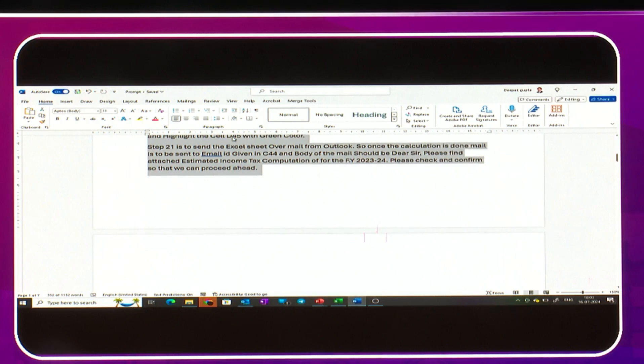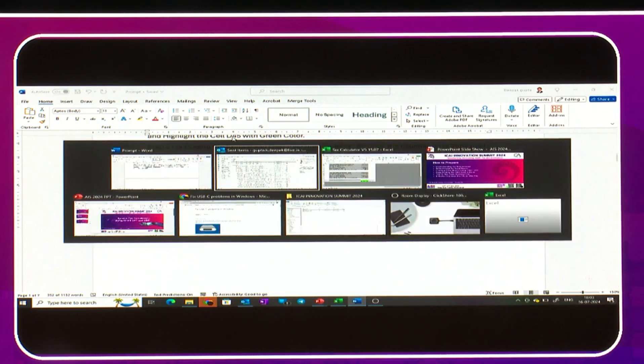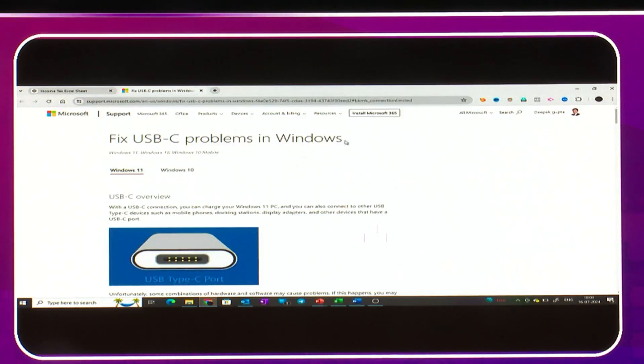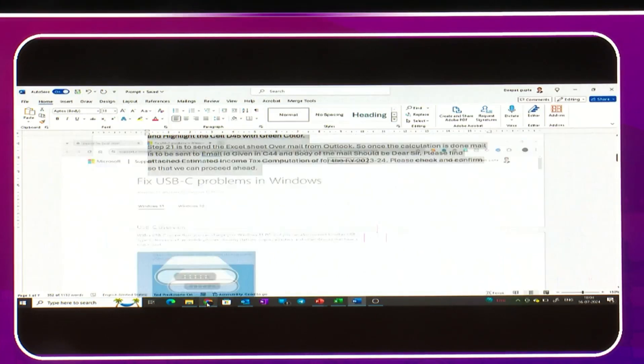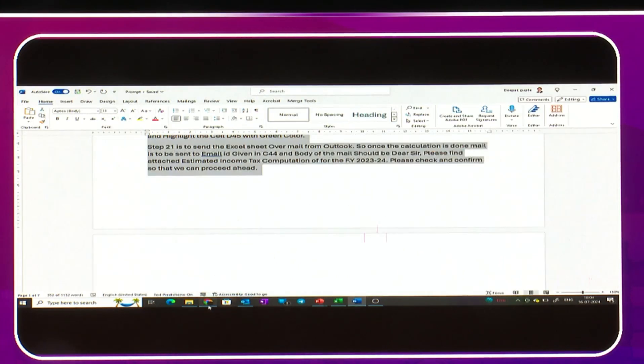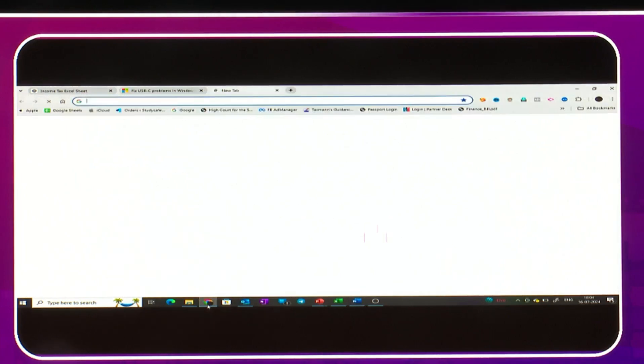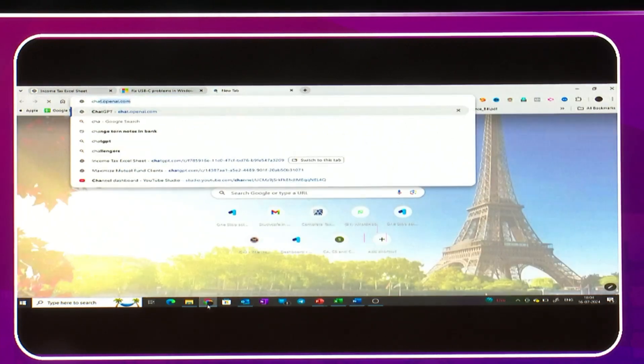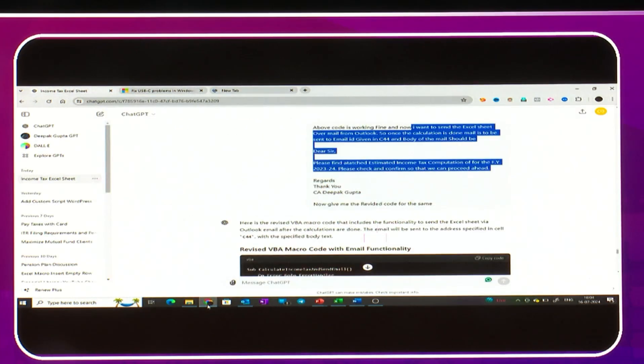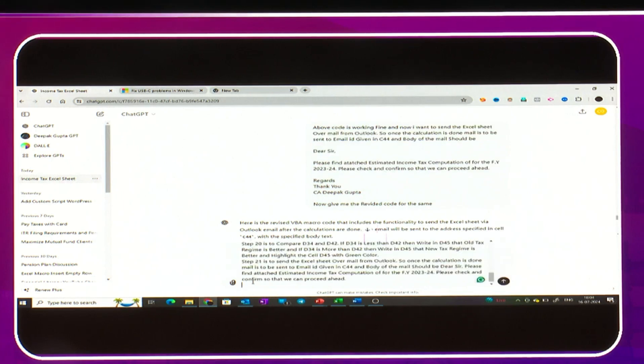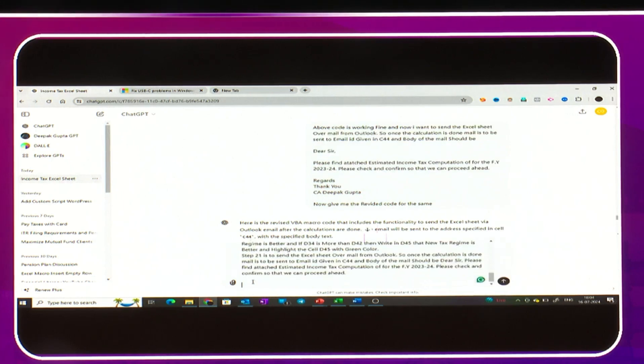Now I'll go to ChatGPT. I'll paste this prompt in ChatGPT and I will ask, please give me the VBA code for the same.